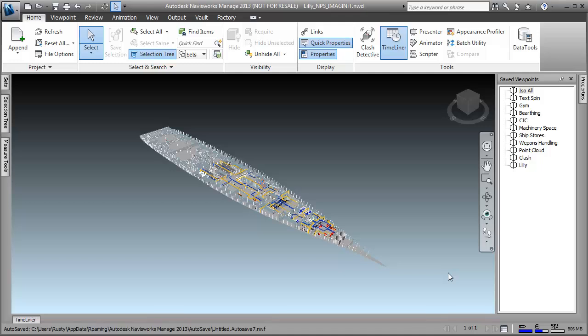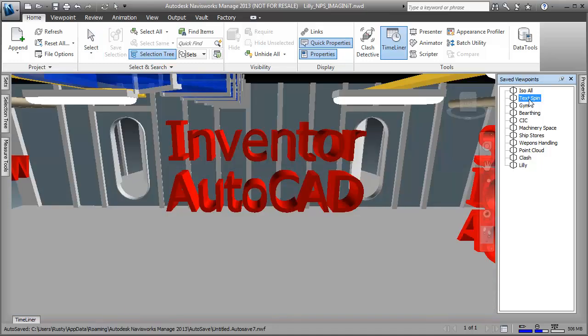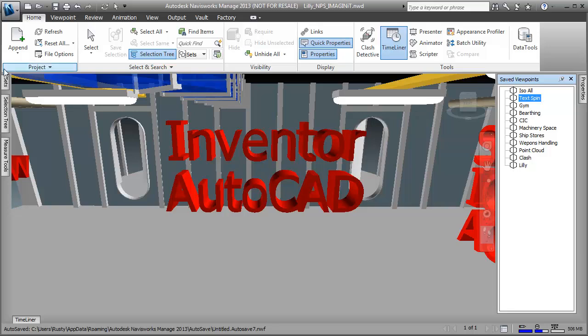Navisworks allows me to look at and handle models that are incredibly large — actually larger than my CAD system can actually handle. We're looking at an entire deck of a ship in this example. If I hop down onto one of the decks, one of the benefits of Navisworks is that it works with so many different kinds of CAD applications.